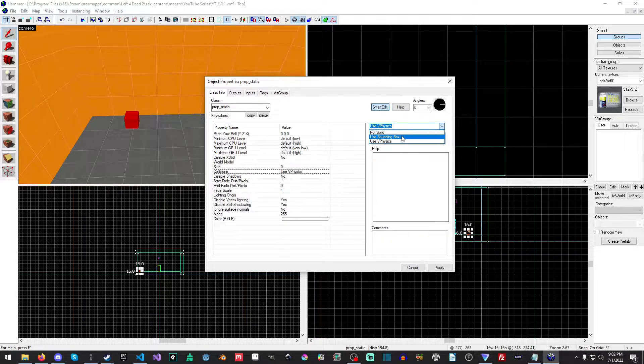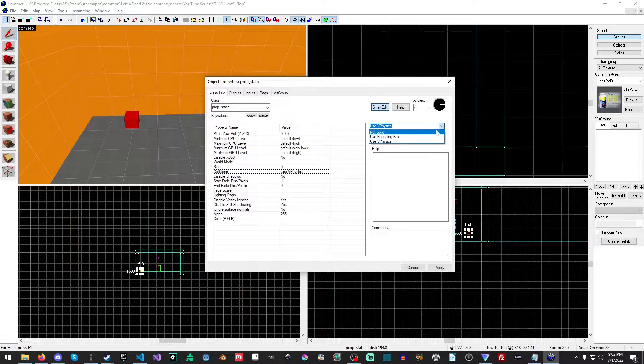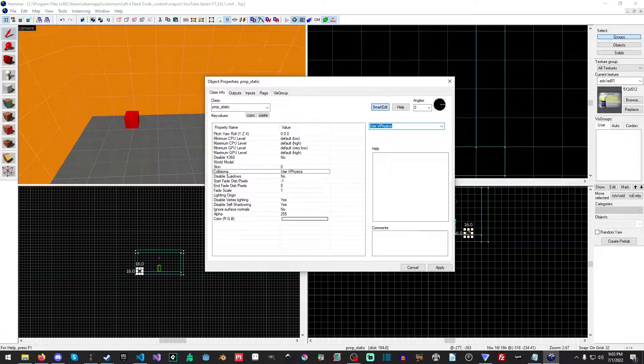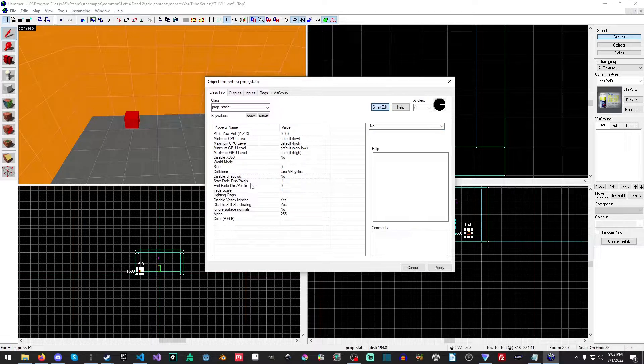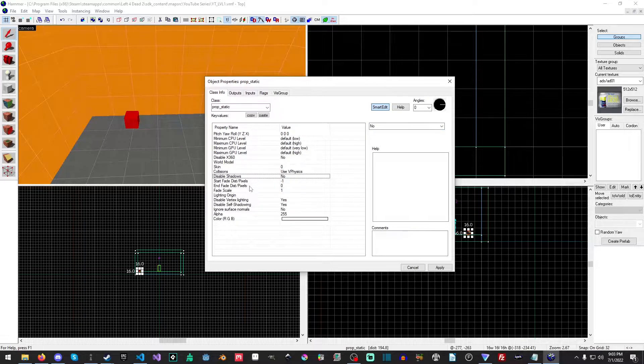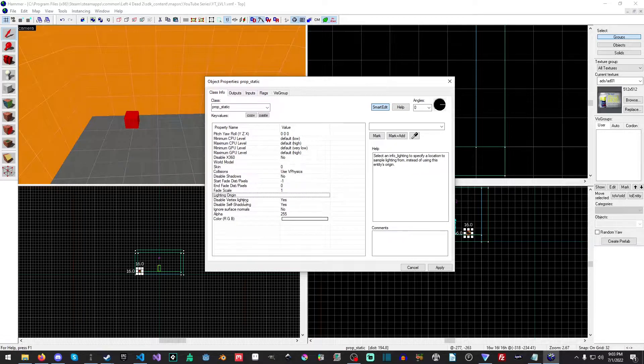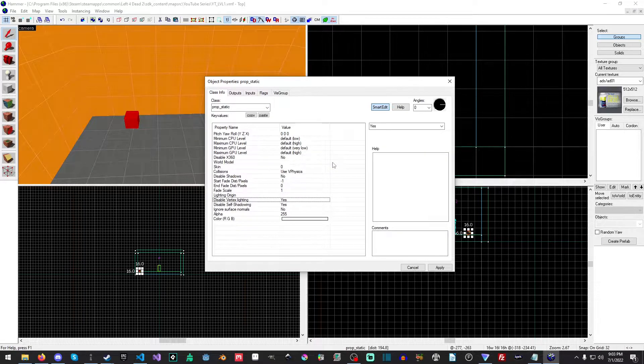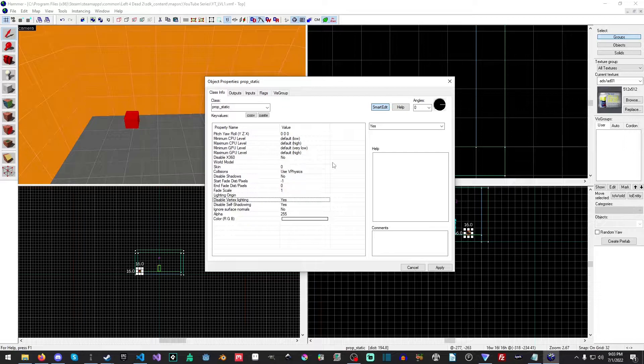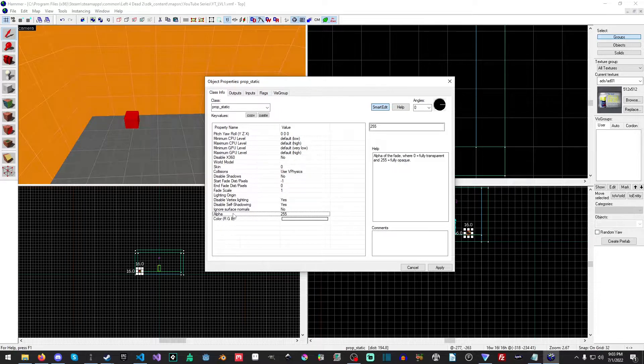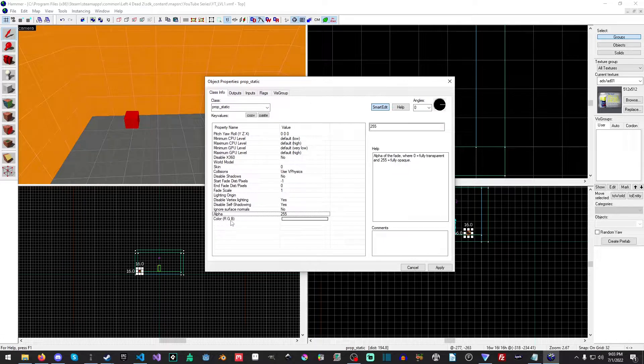And you can also use a bounding box, which I believe is just slightly cheaper, but it's more like a cube, if I recall. You can disable shadows. You can set the start and fade, which we'll talk about the lighting origin. You can disable vertex or self-shadowing, which we'll look at in another video. You can tell to ignore surface normals. You can set the alpha. And you can also set the color.